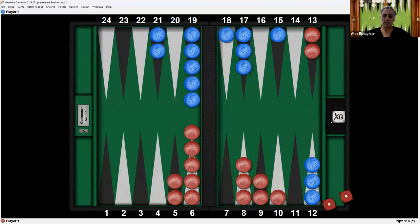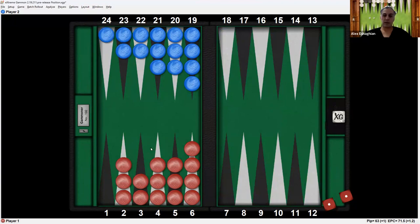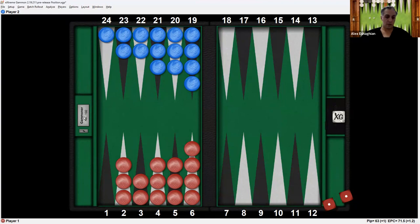So you'll get to a position similar to this as they start bringing the checkers in. And then once all the checkers are born in, they can start bearing off. And then whoever bears off all the checkers first wins.